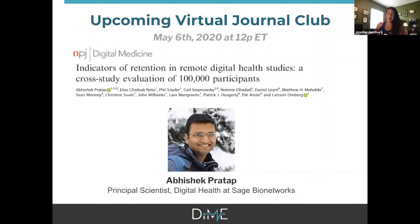Welcome everyone to our May DIME Virtual Journal Club. I'm delighted to welcome Abi Pratap from Sage Bionetworks to lead a discussion about indicators of retention when we start to think about using digital technologies out in the wild to inform digital trials. Abi, I'll allow you to provide a little background about yourself before you dive into your presentation.